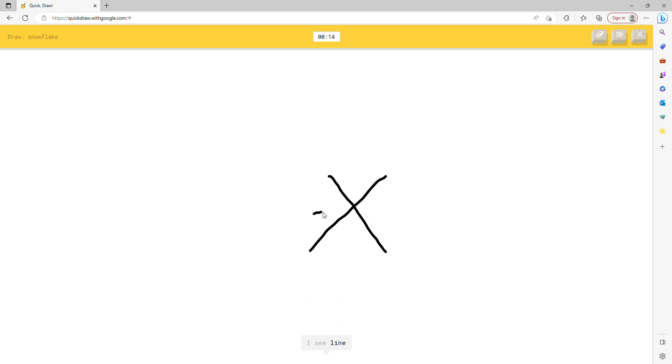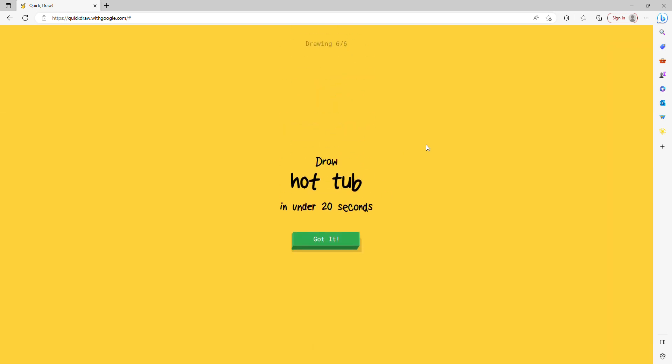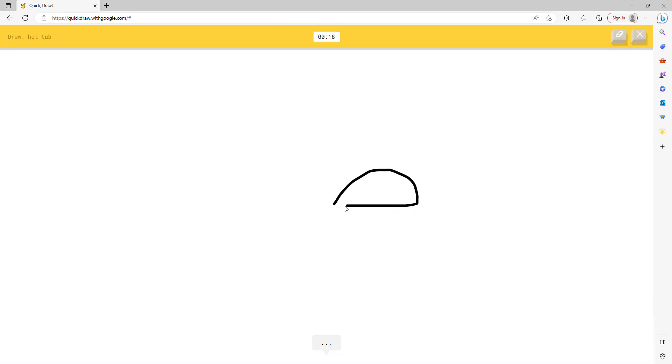I don't know how to draw a snowflake very well. I see line or elbow. Oh I know, it's snowflake. What? How did he just get my snowflake?